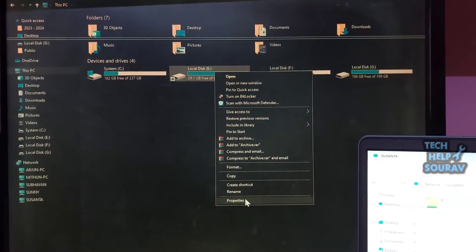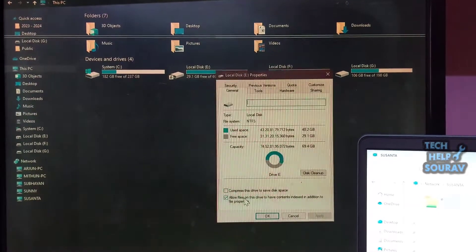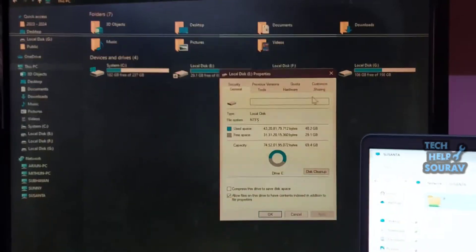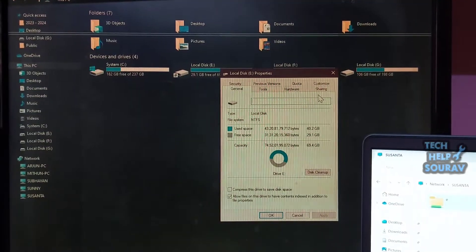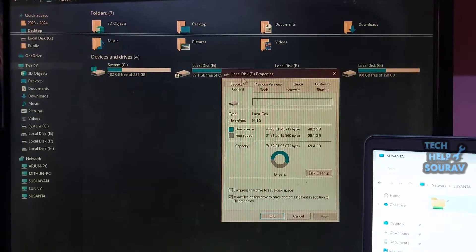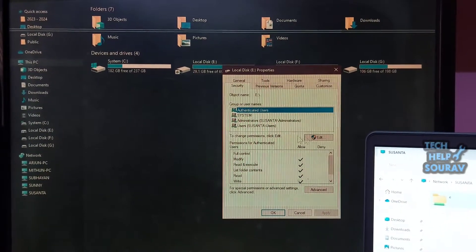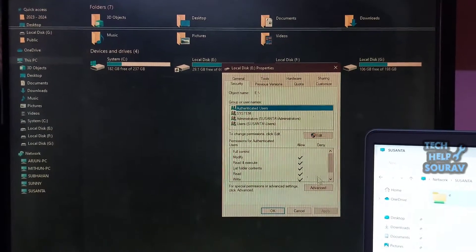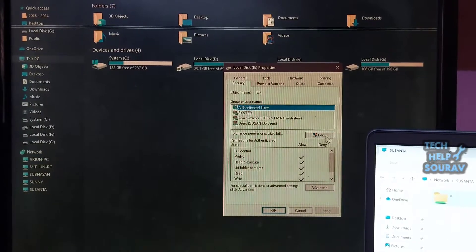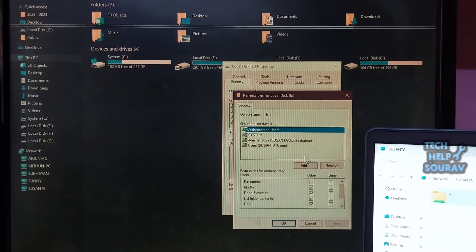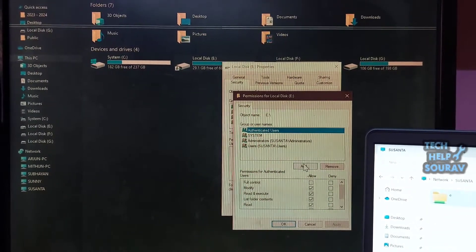Right-click on the folder and drive to navigate to properties. Then go to the security tab. Then click the edit button option. Thereafter click on the add option.